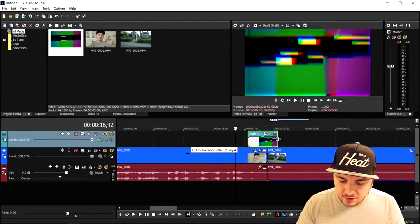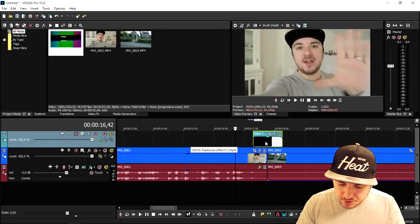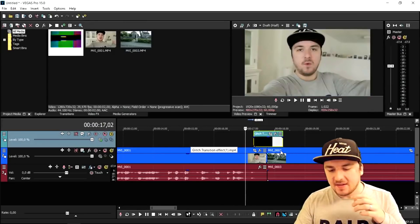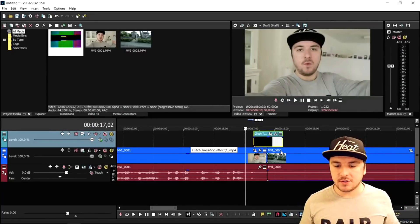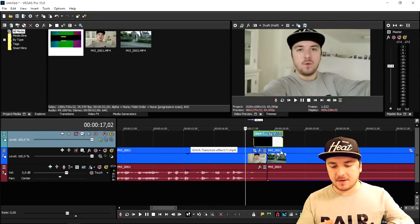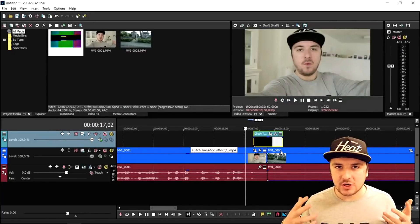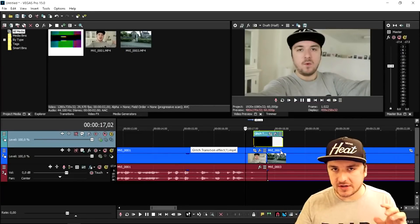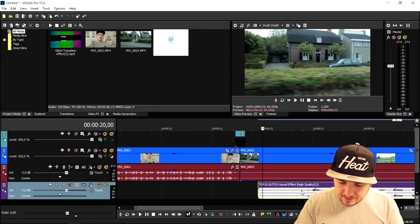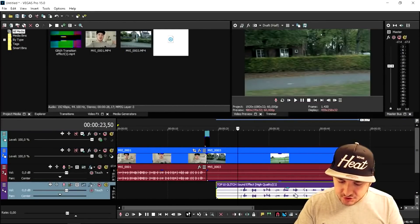If you want it shorter you can just drag it shorter and place it on there — that looks really cool. Then we're going to go back to YouTube, type in 'glitch transition,' and drag in a nice audio clip of a glitch sound effect. There are a lot of sound effects to choose from.